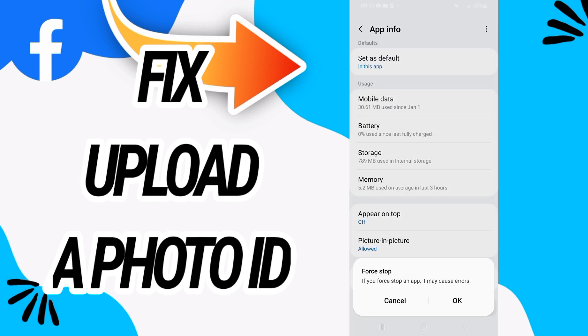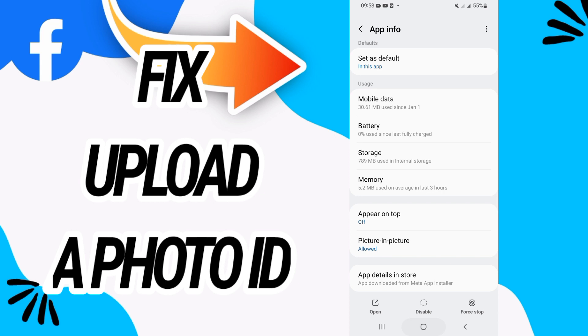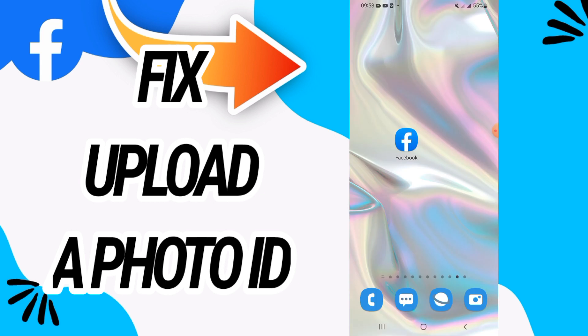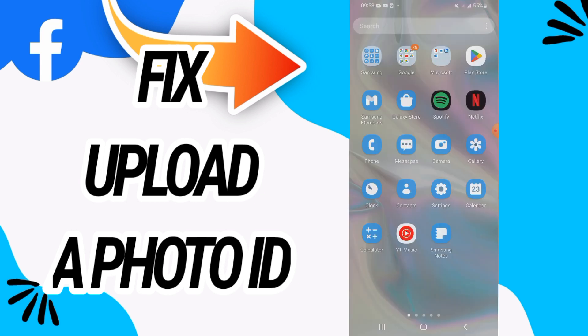Then go back and click on force stop and click OK also. Now you have to go to Play Store and update your Facebook if it's not updated.